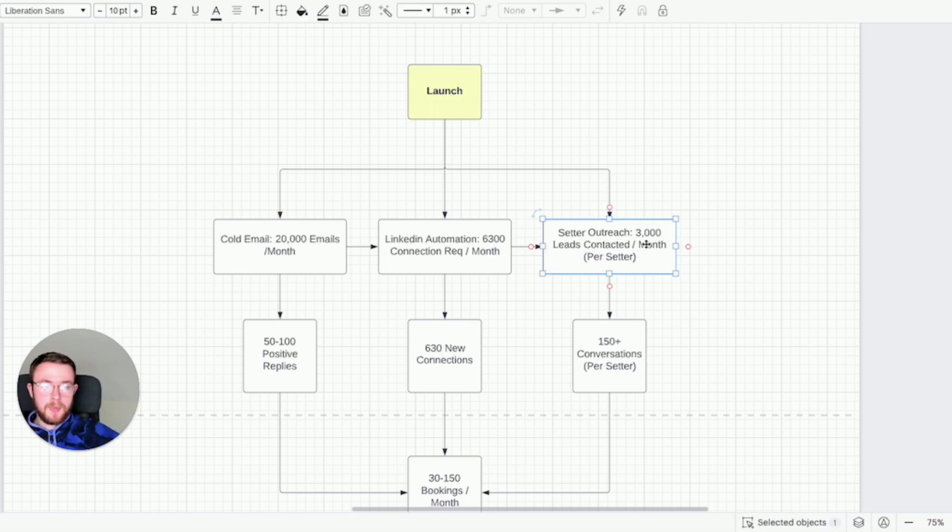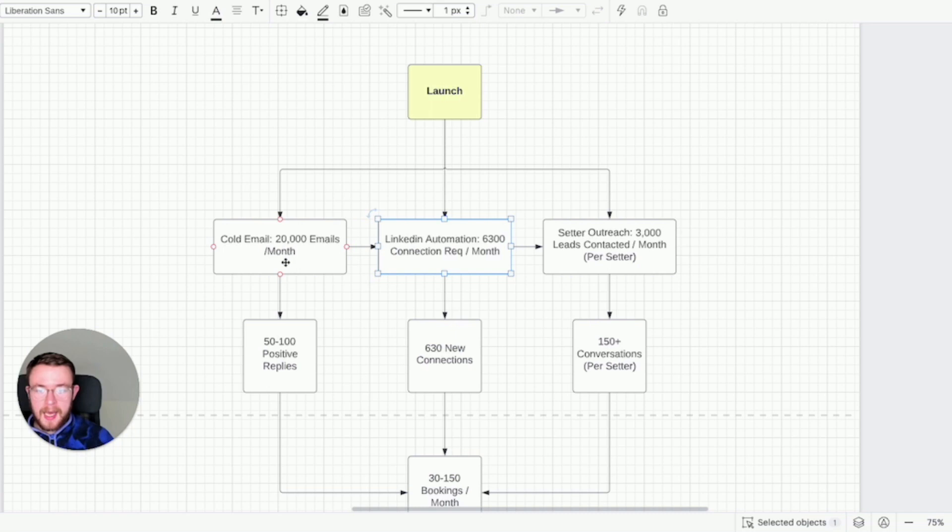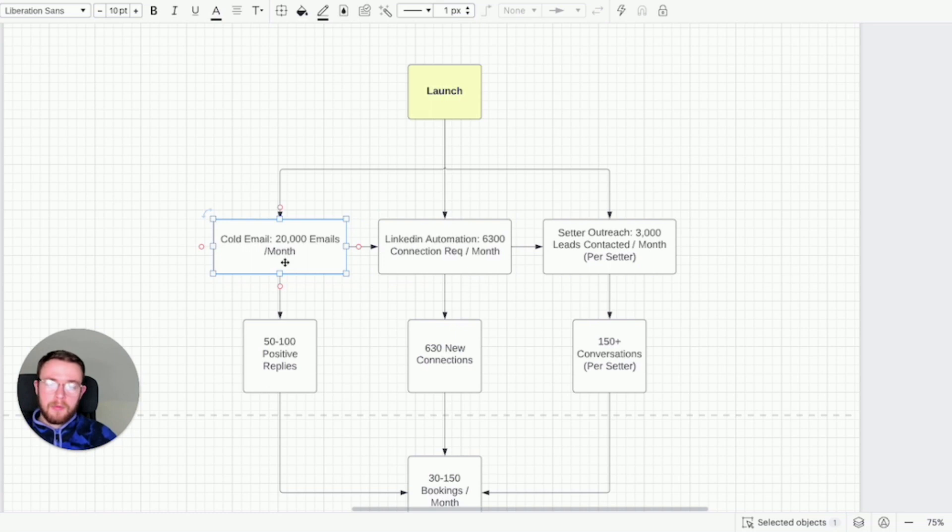Again all of this is scalable which is what makes it so great. With the setters you can have one setter that's going to have 150 conversations every single month on average. So that could be 3,000 leads contacted with 150 actual people replying. And then LinkedIn automation for every two profiles anywhere between one or two book calls a day. And then with cold email, similar numbers, about one call a day for every 20,000 emails that you're sending out.